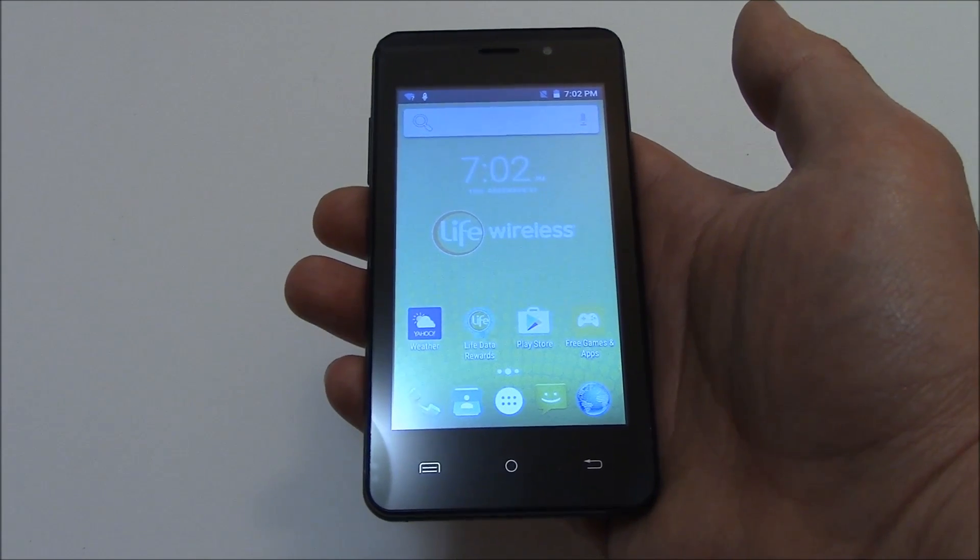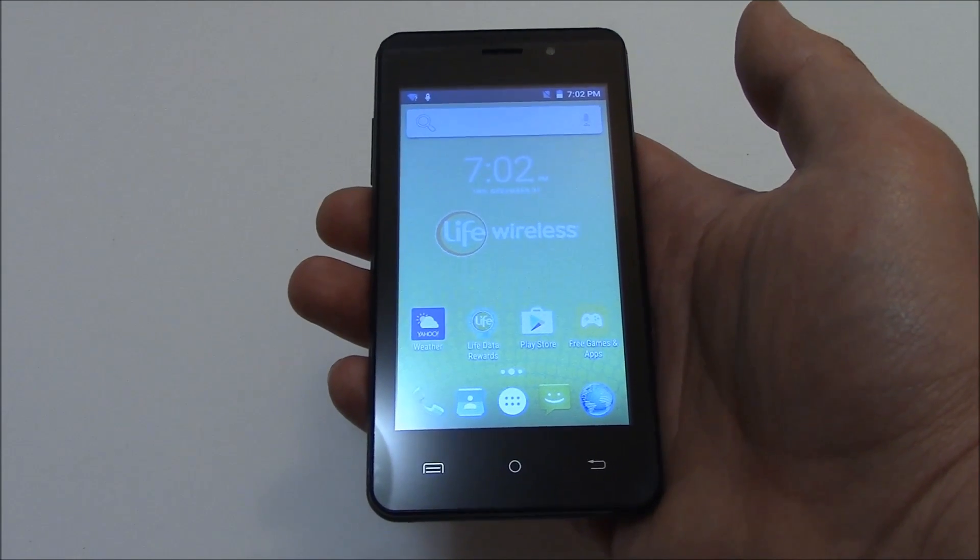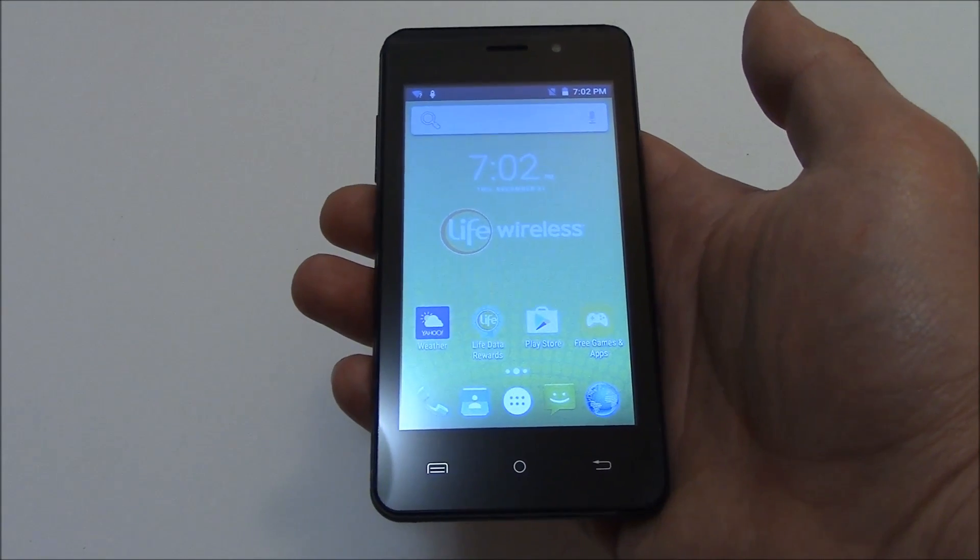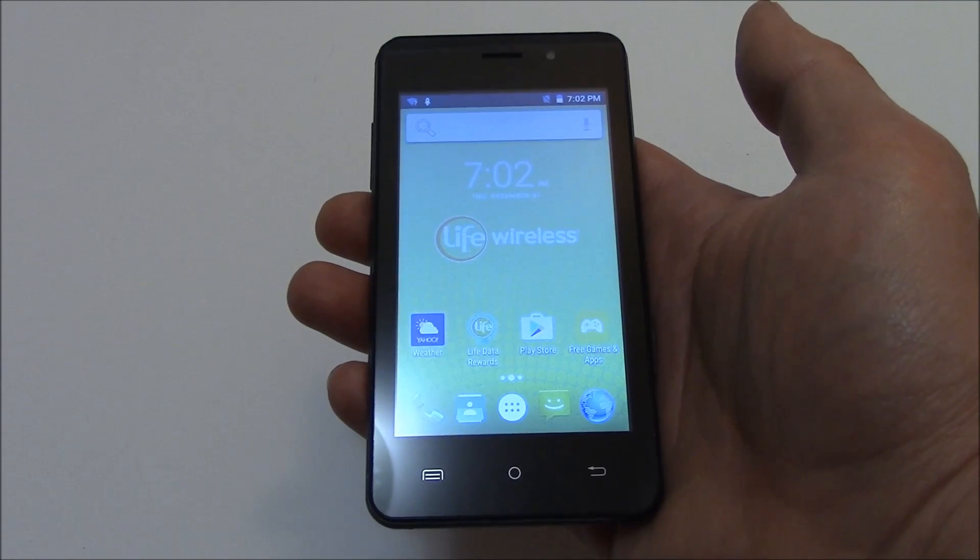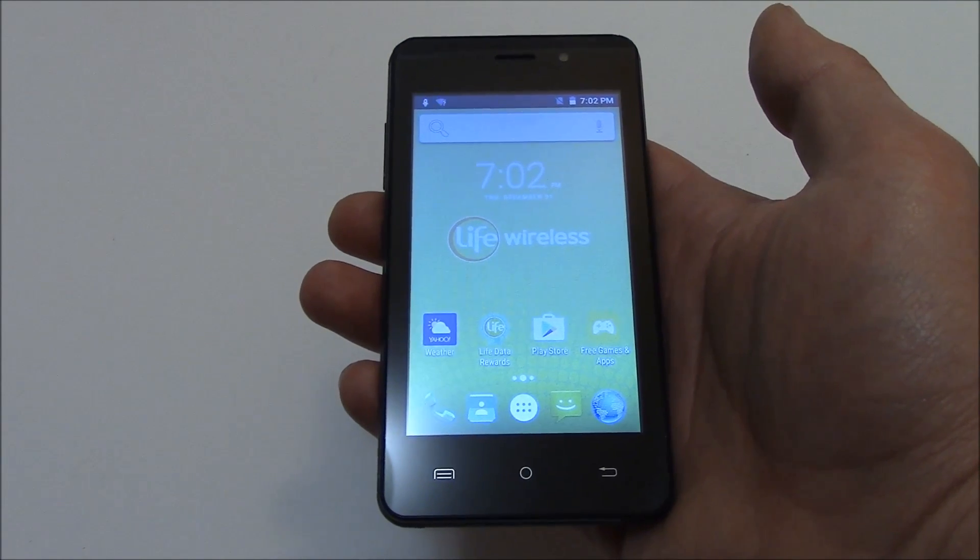In this tutorial I'm going to show you how to hard reset a Lifeline Wireless X422 Fusion Smartphone.